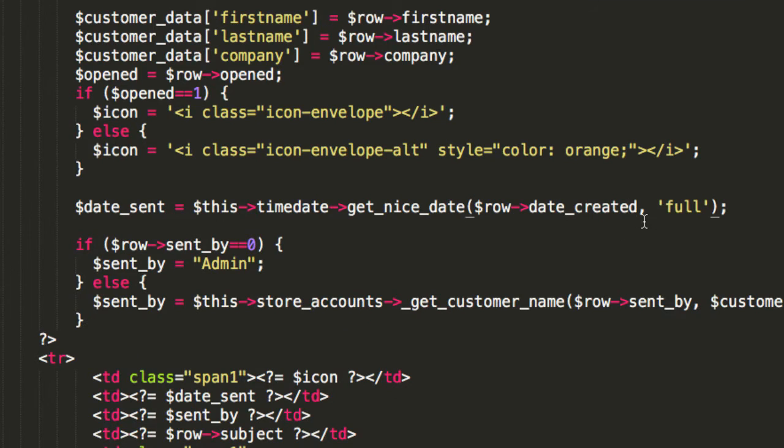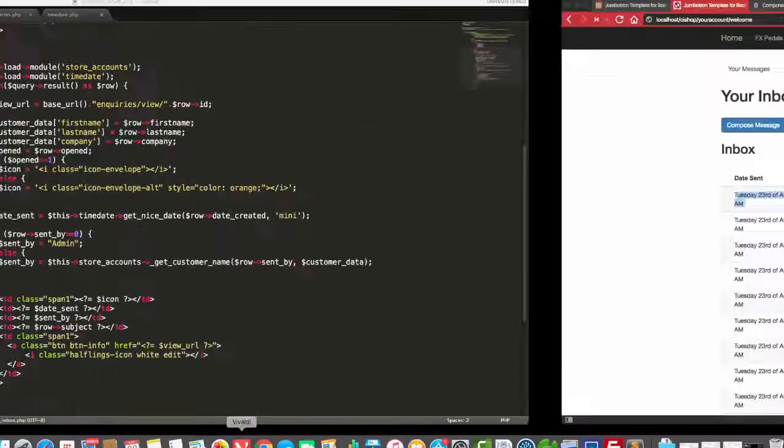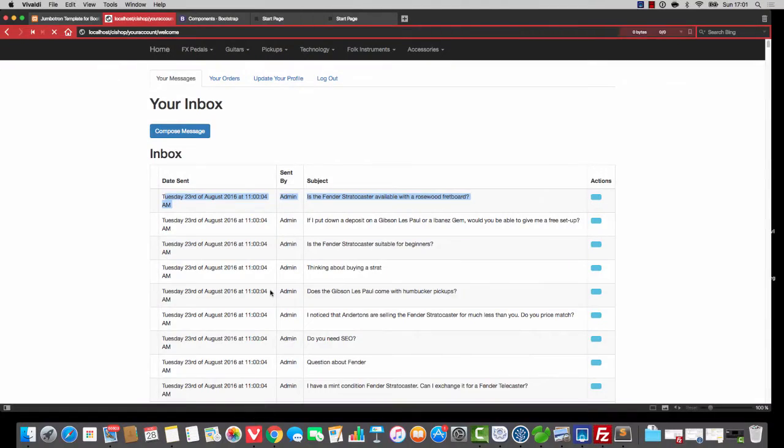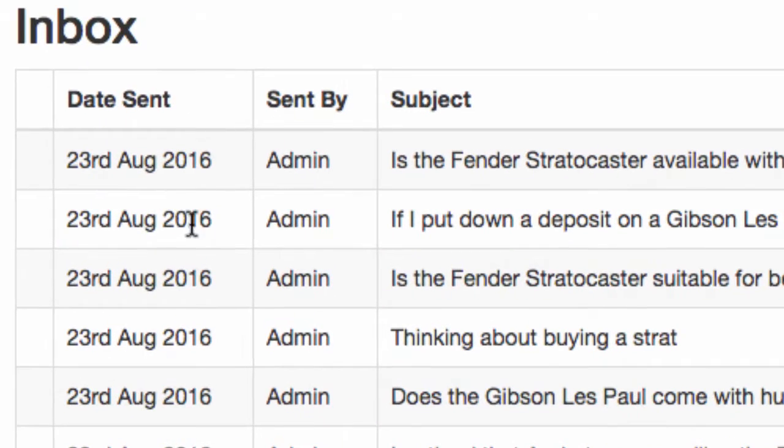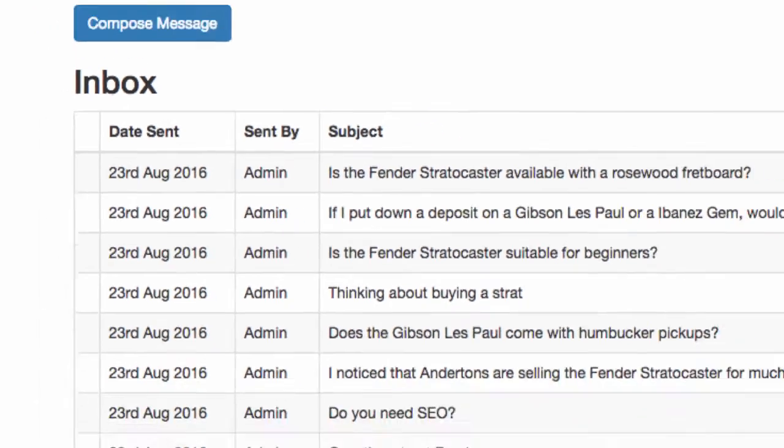That will do me. So let's just do that. Customer inbox, time date, get date, and mini. So save and refresh. And now the date is a lot smaller. That's good. Everything looks a bit neater. Nice. Thank you very much indeed.